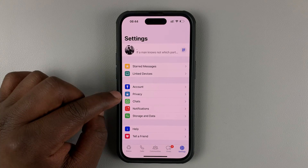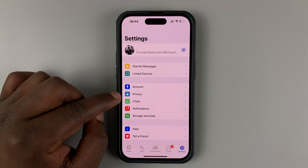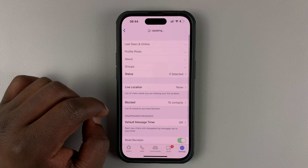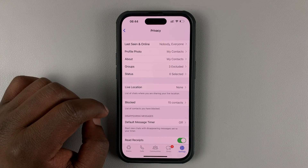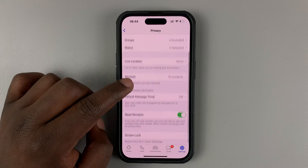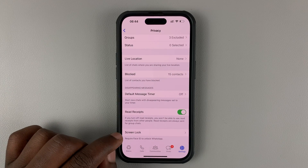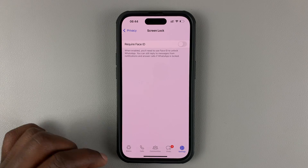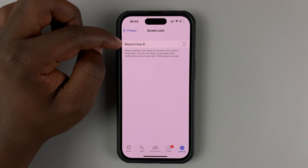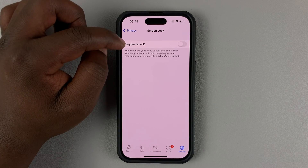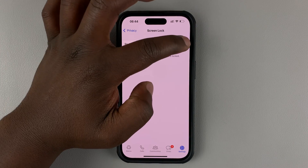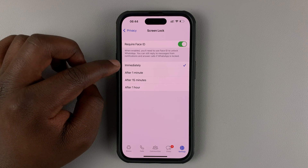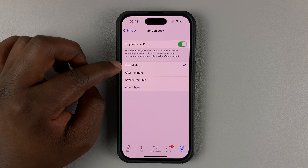On the Settings page, go to Privacy. And then under Privacy, simply scroll down until you get to Screen Lock and tap on that. It will say 'Require Face ID' — enable that.